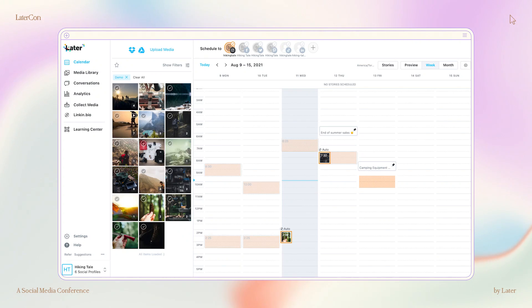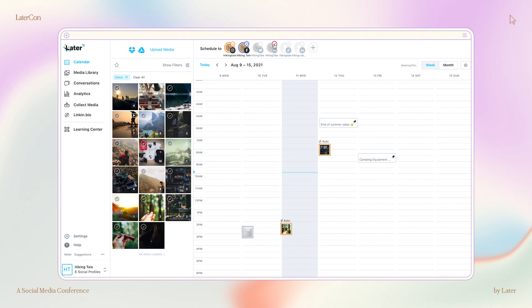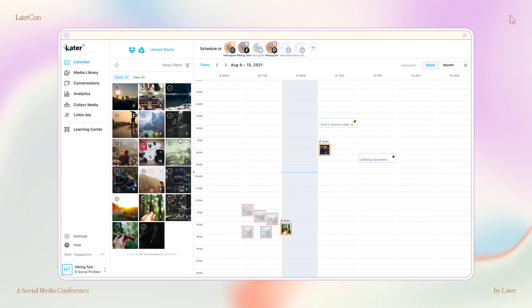To schedule a post to multiple platforms, first using Later on the web, choose the social profiles you want to share the post to. This time, I want to share my post to Instagram, Facebook, and Pinterest.